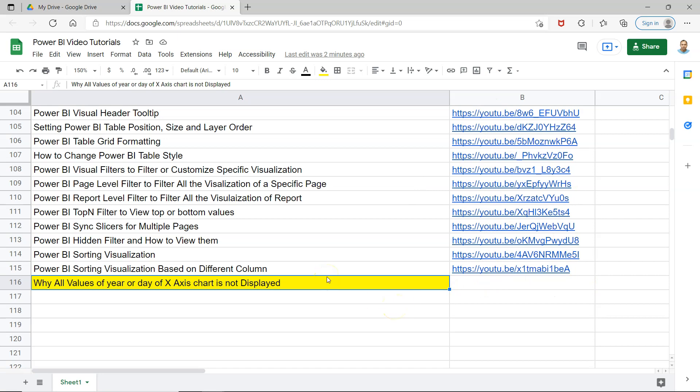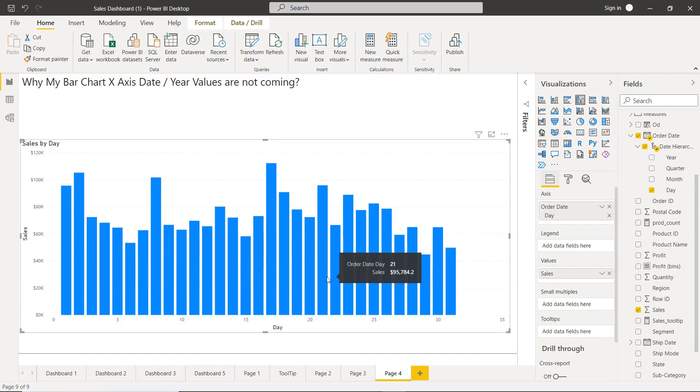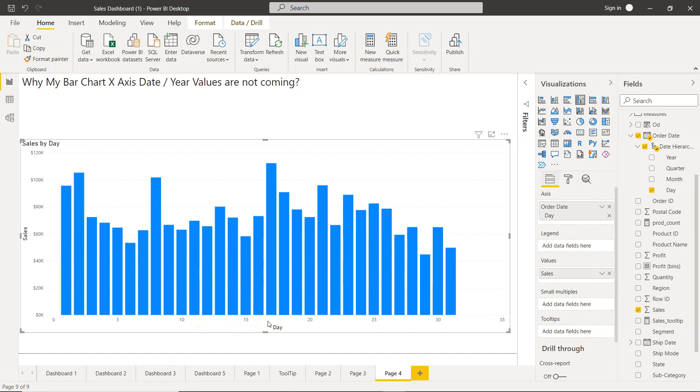So let's go ahead and see how you can configure this. Whenever you have a scenario like this where you're not getting all of your values, what you need to do is configure the x-axis. You need to go over here in the format, where x-axis is already enabled, then open up the x-axis.